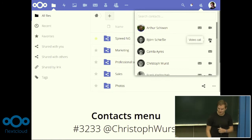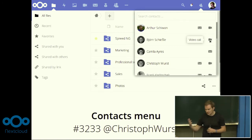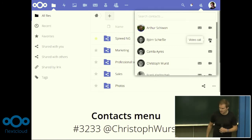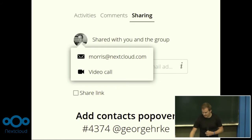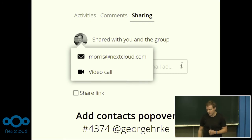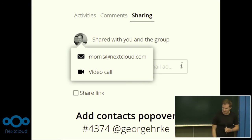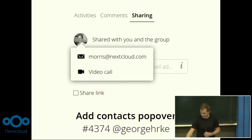The contacts menu, which you saw in Ivan's talk, is in the top right — you can search through your contacts and users on the Nextcloud, start video calls, email them, and interact with them quickly from anywhere inside Nextcloud. Thanks to Christoph for that. A similar thing done by Georg is the contacts popover: everywhere you see an avatar in Nextcloud, you can click on it and see a little menu with contact options. So if you want to mail Morris, you click on his face and very easily you can mail or video call him.